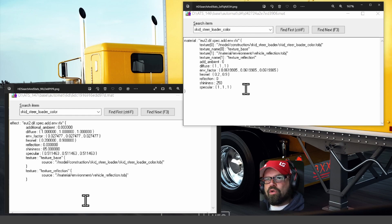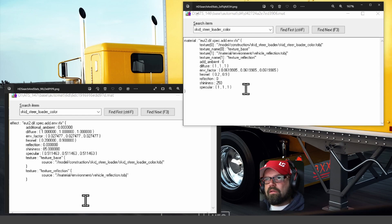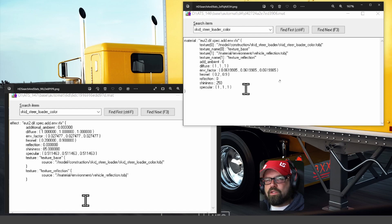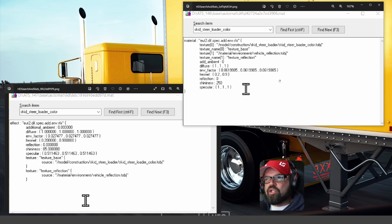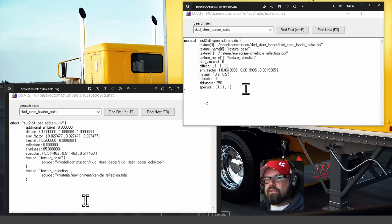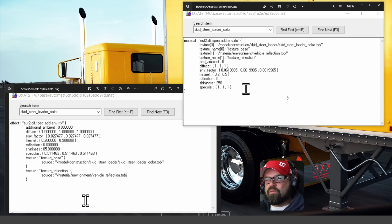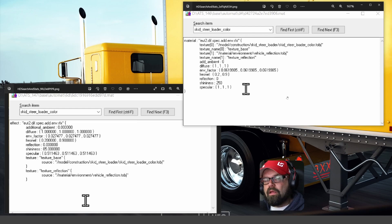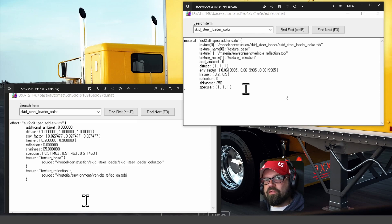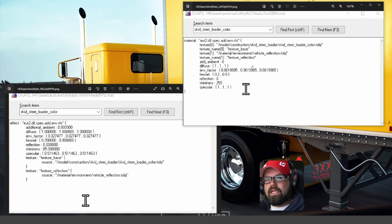If you look at the top above my head, you'll see this here, ATS underscore 146. So this was the 146 base I pulled the information from to find out what the material was. As you can see, it says material dot u2.diff.spec.add.nv.rfx, which is normal. That's what we're normally seeing, or have been seeing, in 1.46 and previous. This is what the material handling looked like.